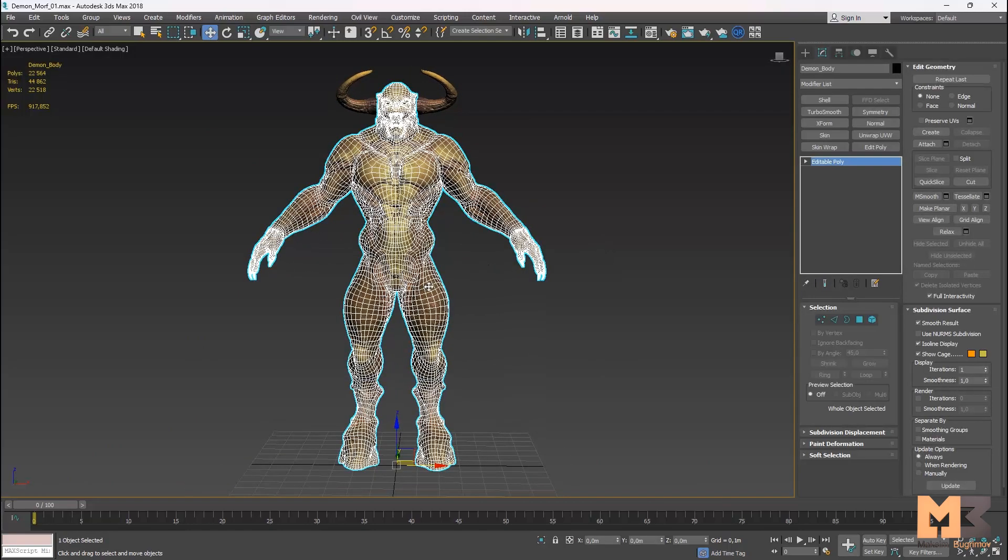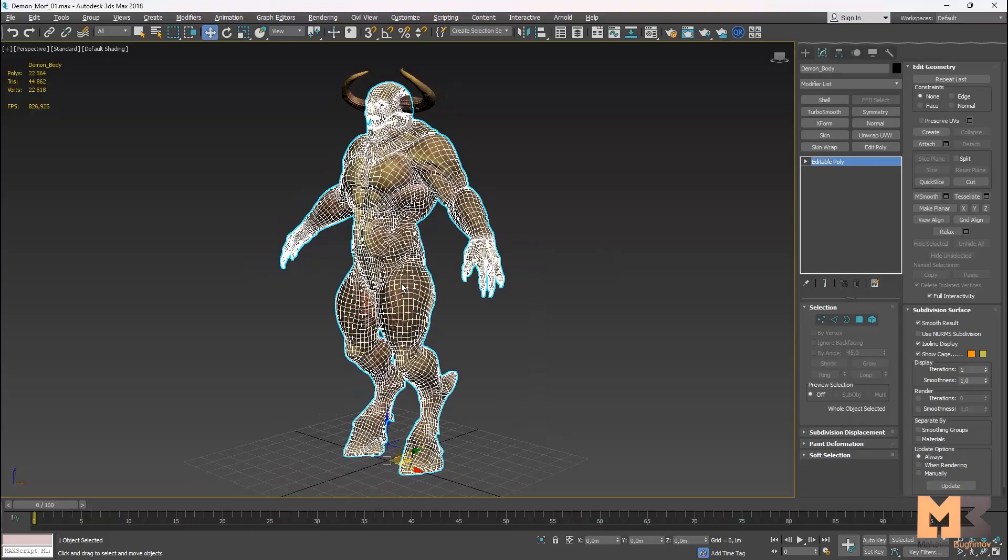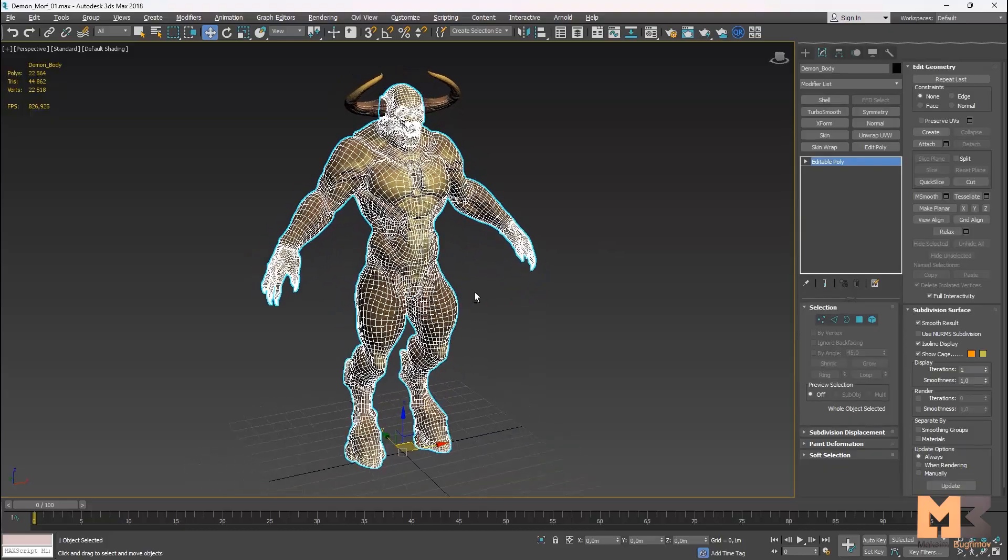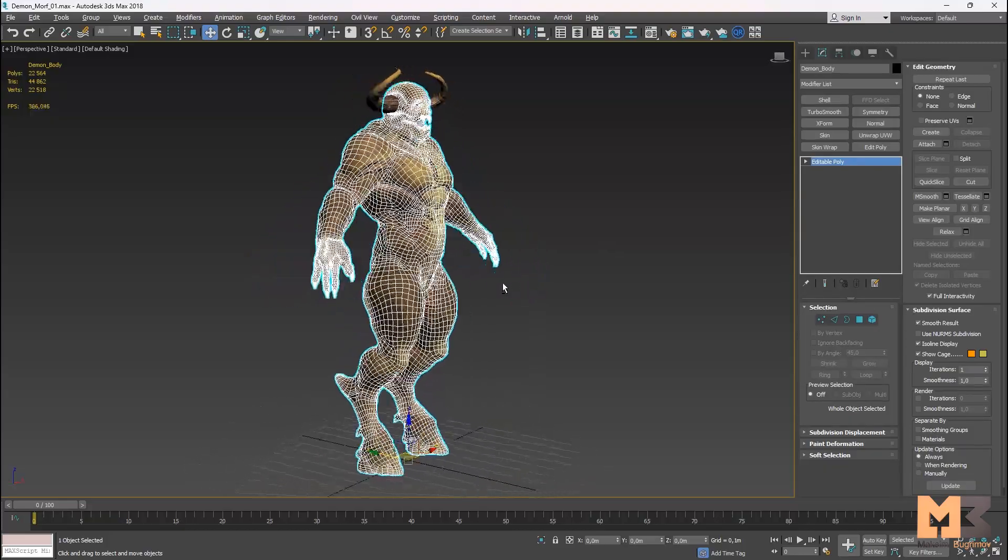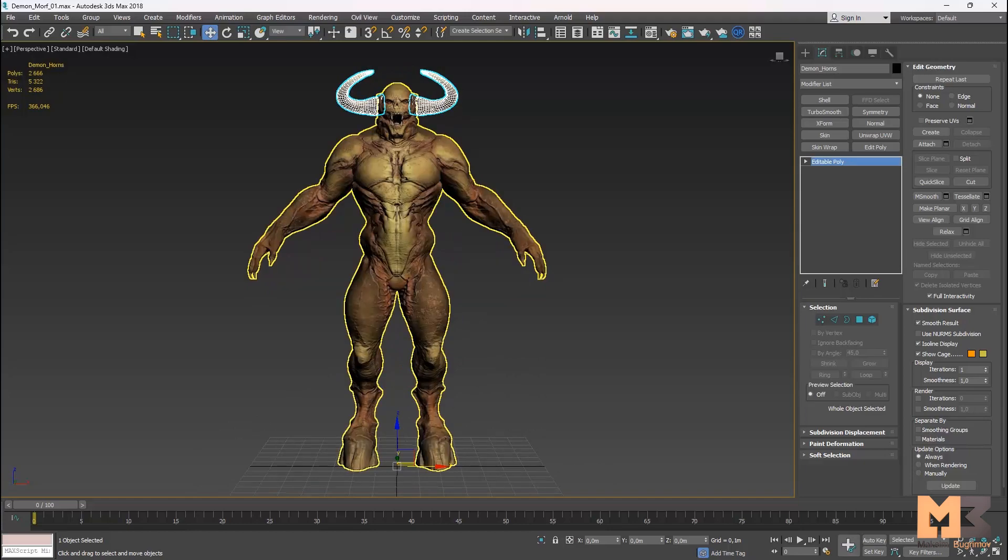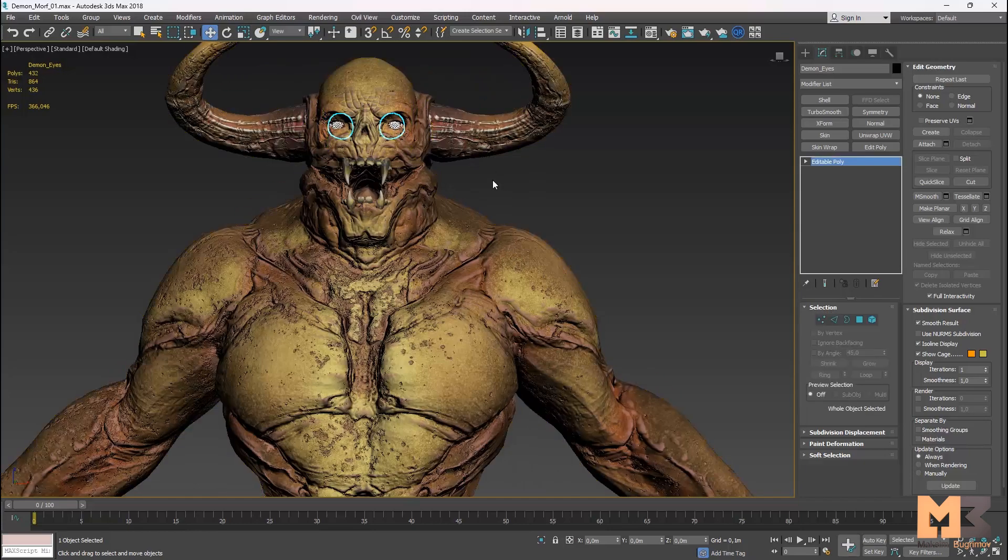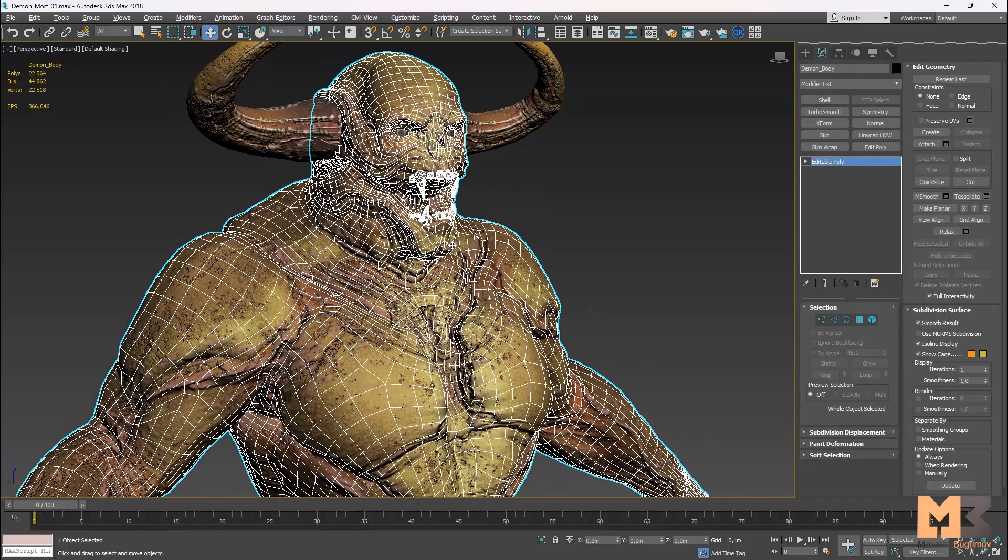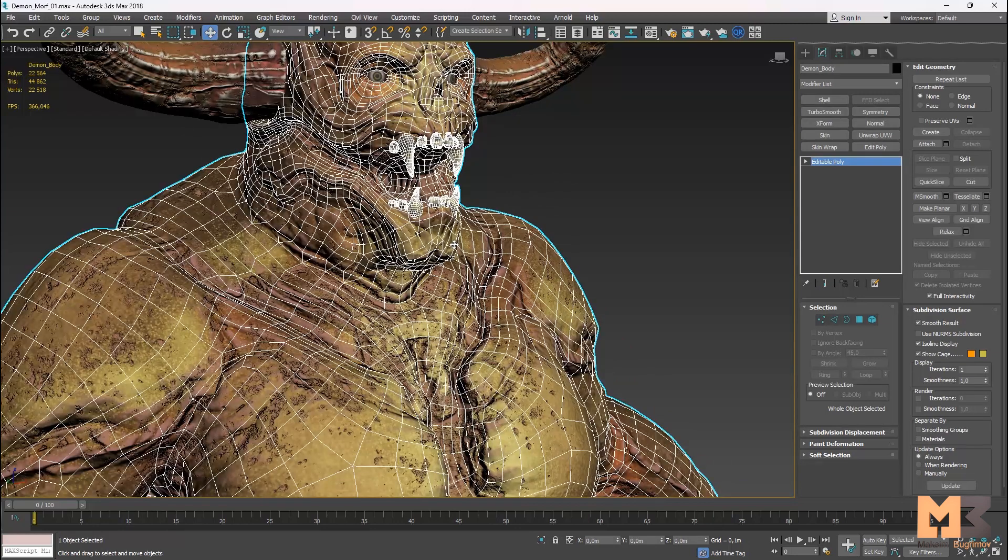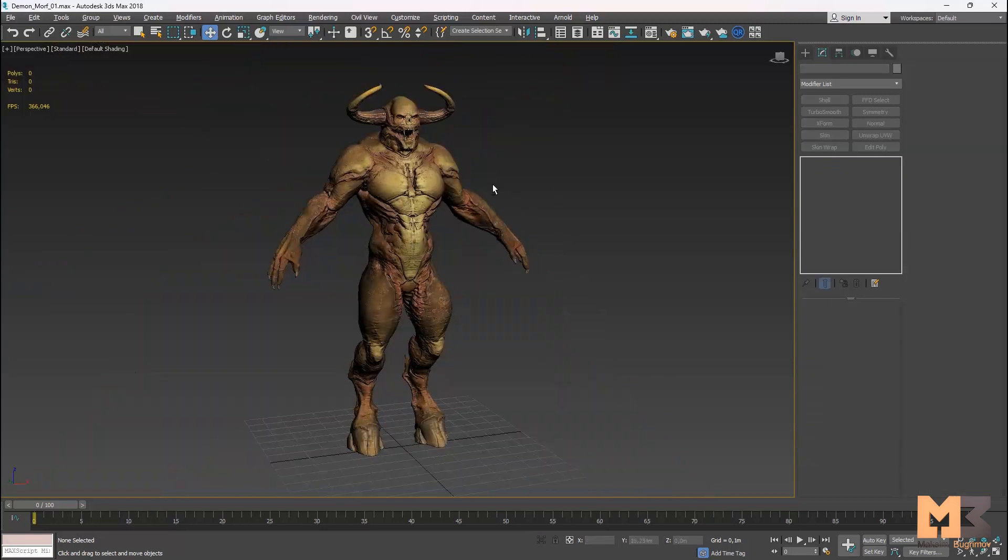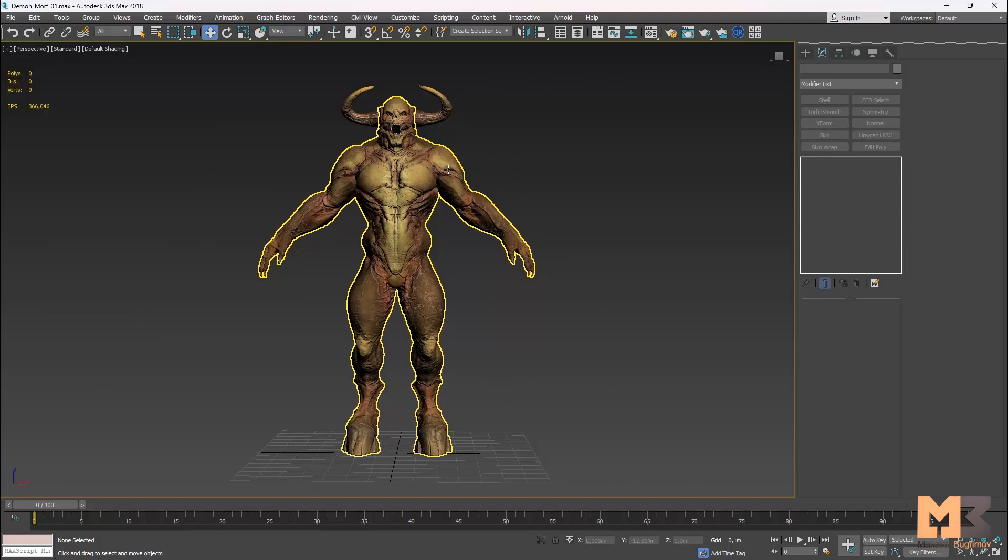So I prepared the model. I put the pivot to zero. I detached the horns and eyes. And now what I need is to export the model to ZBrush.